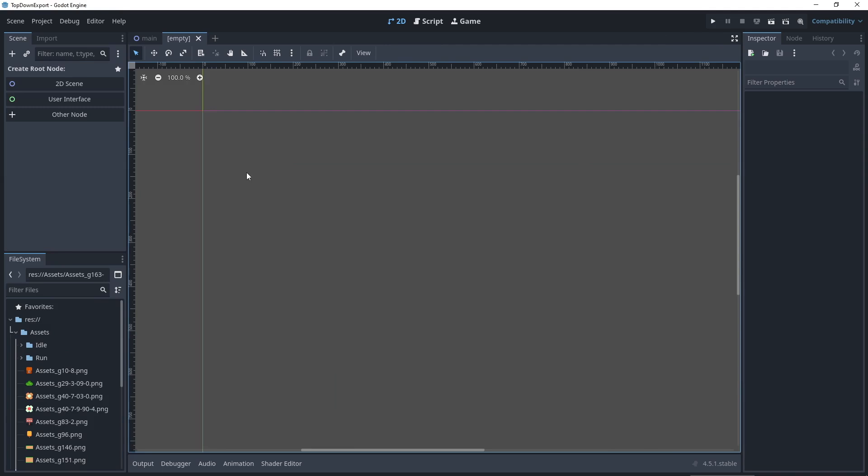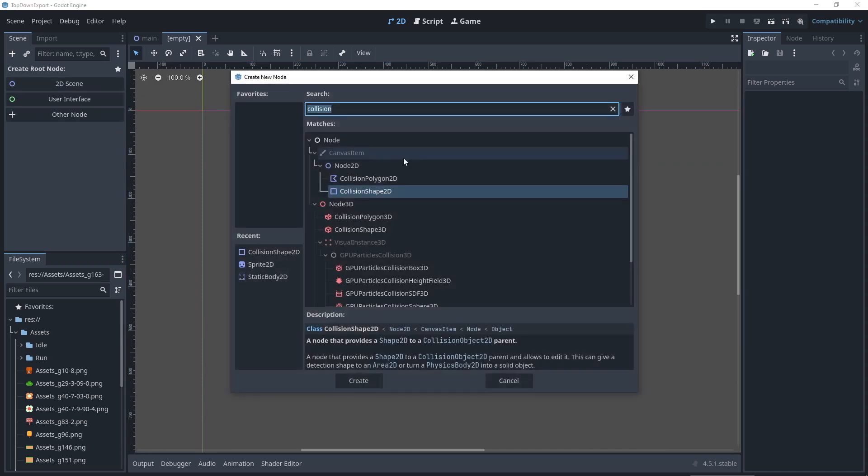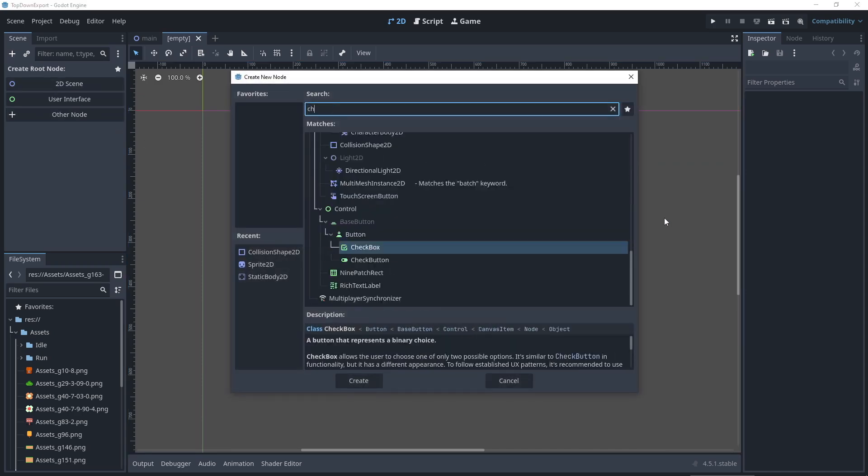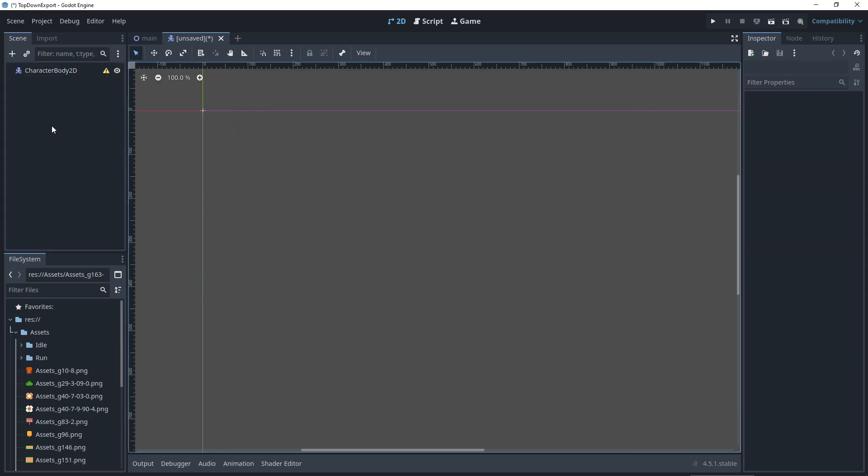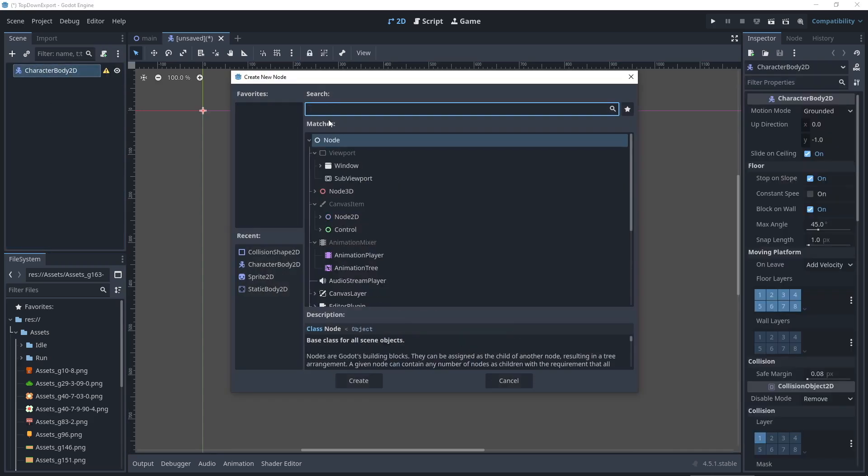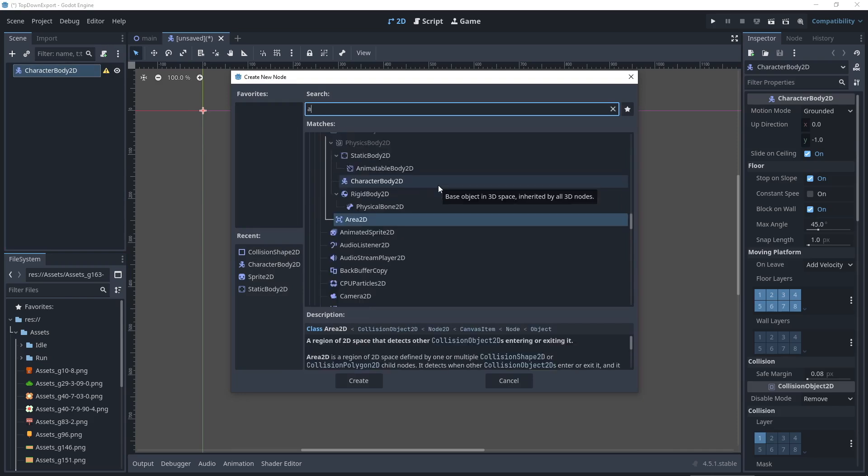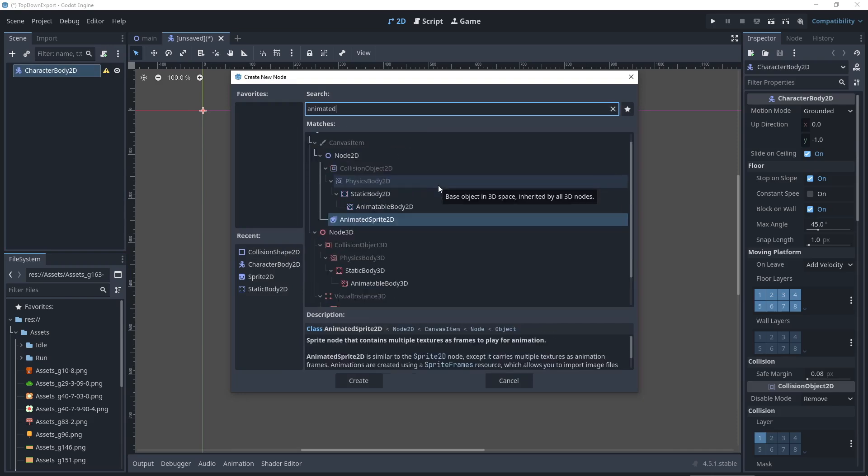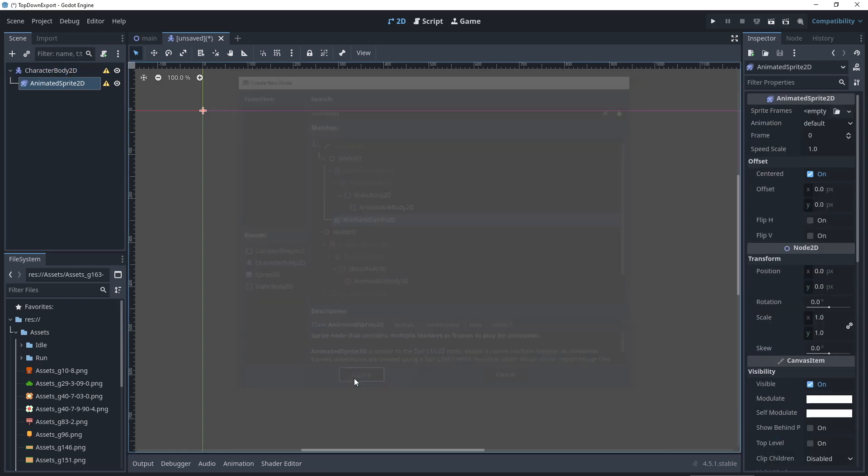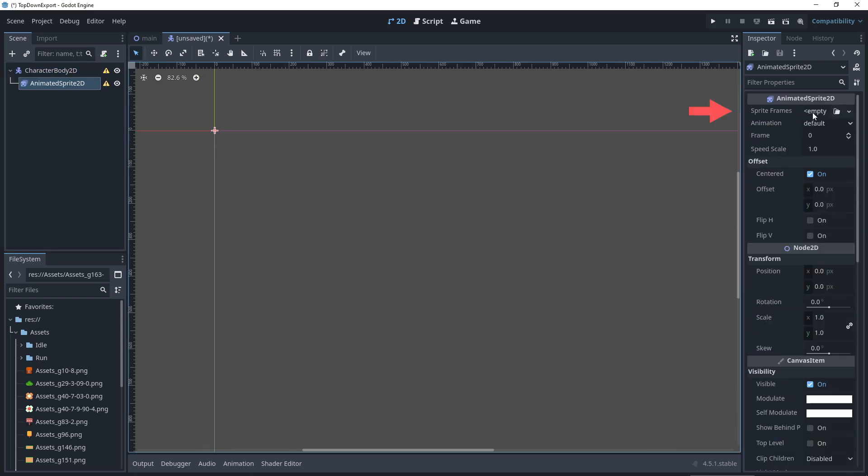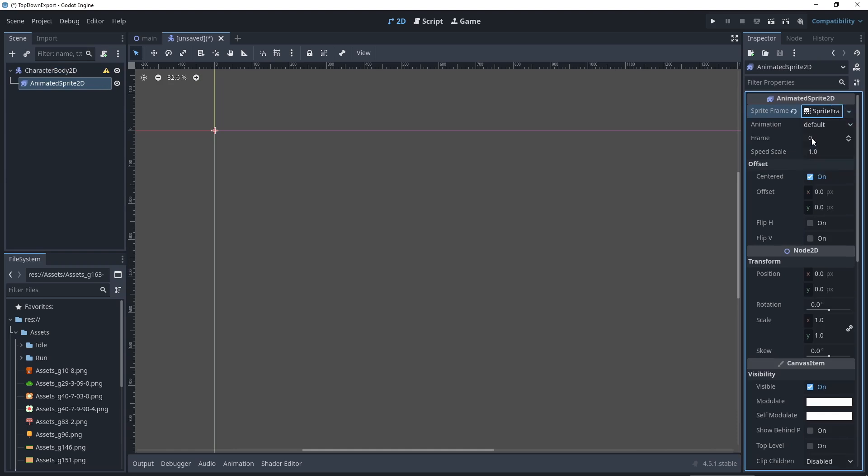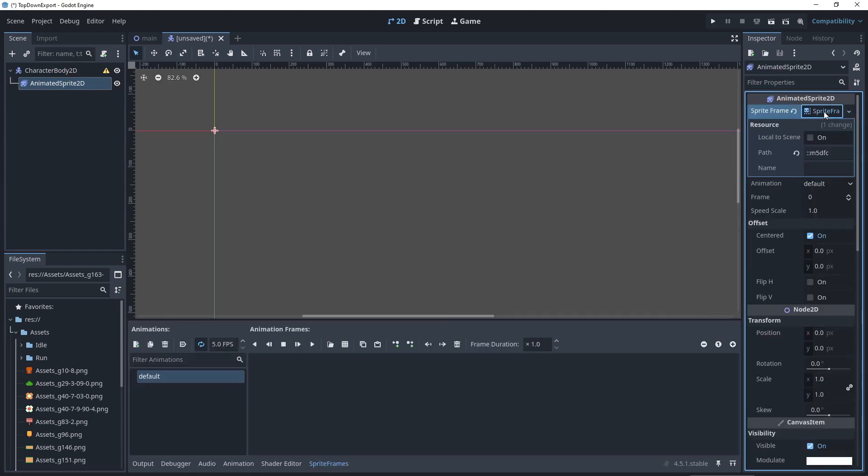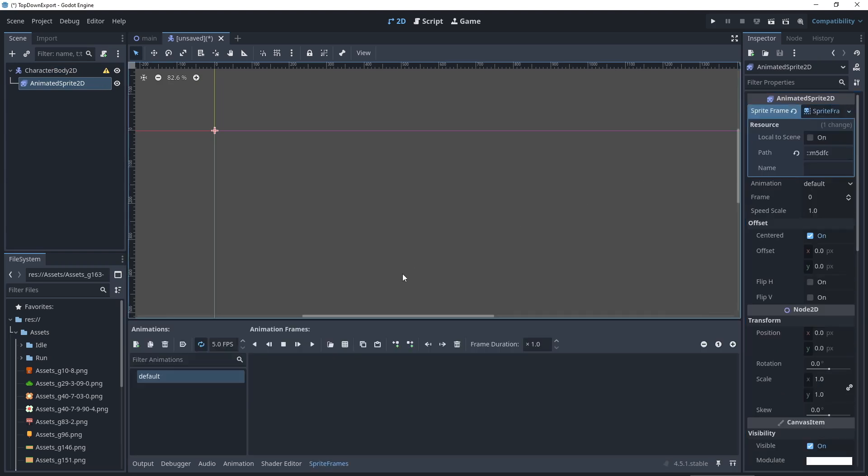The animated characters are the most complex because they need collision, action, an animation player and optionally scripts, hitboxes and physics. Here is the basic setup. Create a new scene, set character body 2D as the root node, add an animated sprite 2D. And in the inspector, go to sprite frames, create new sprite frame resource, delete the default animation.